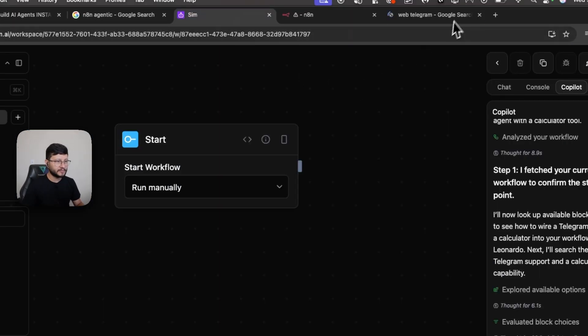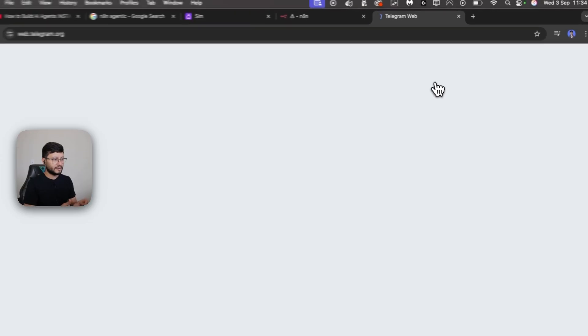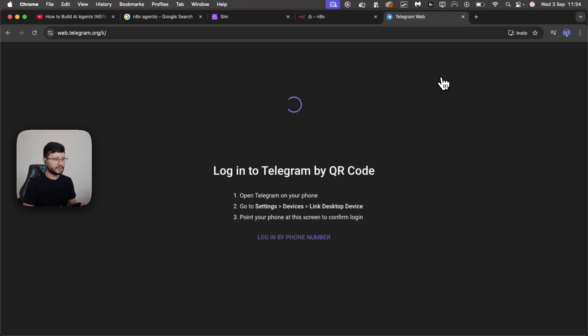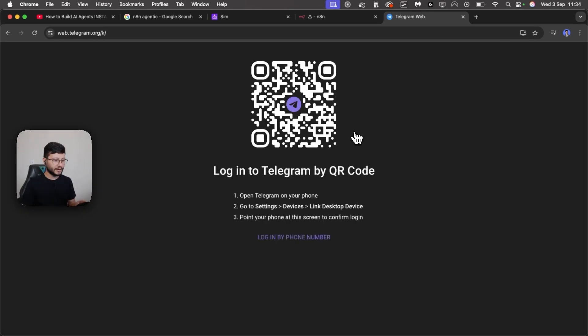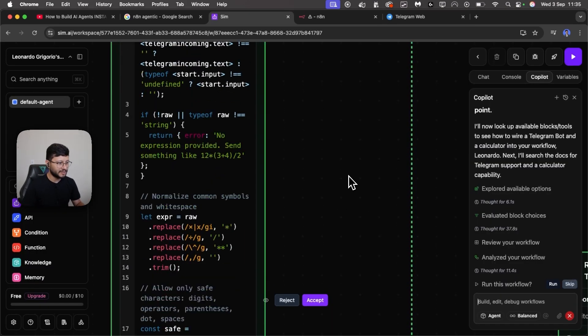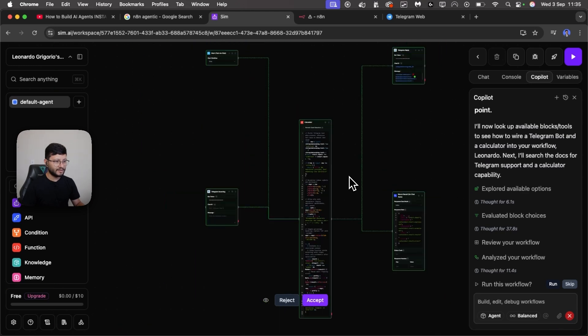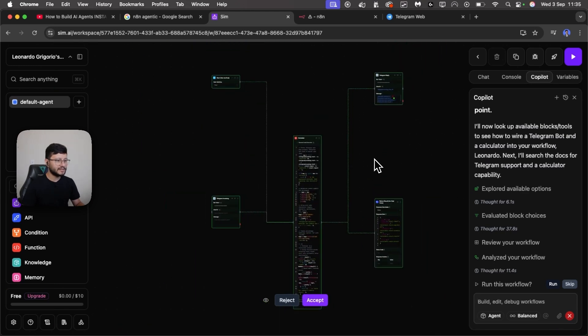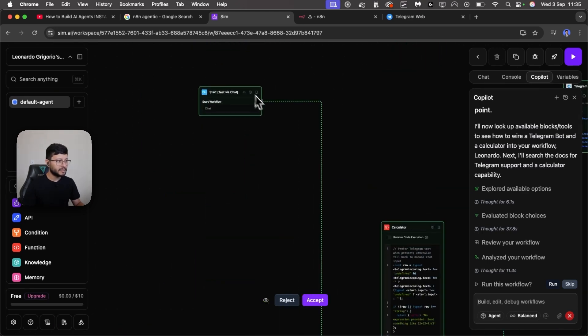Okay let me open up web telegram. Don't know if my account is already connected. Not sure. No it isn't. Okay my account is not connected yet. So let me connect it right. And while I was just connecting my telegram to get that, this is what Sim AI generated for me.